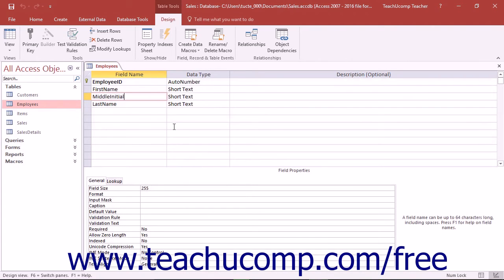To delete a field from a table, first open the table in Table Design View. Next, click the Row Selector button at the far left end of the field that you want to delete.